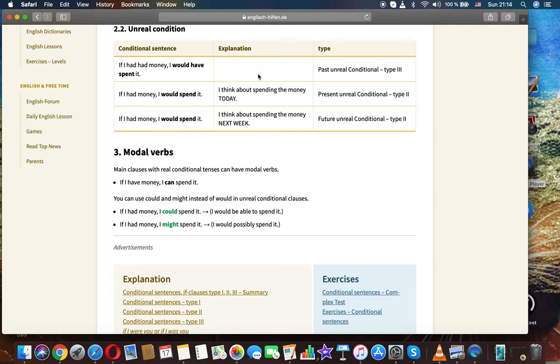I think about spending the money today. Present real conditional, type 2. If I had money, I would spend it.